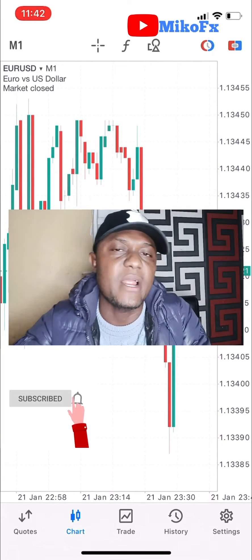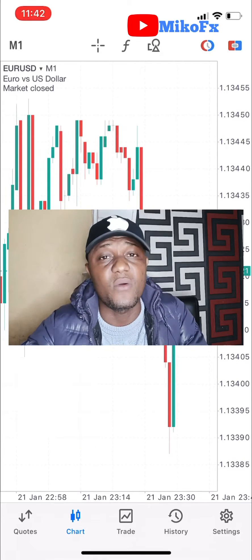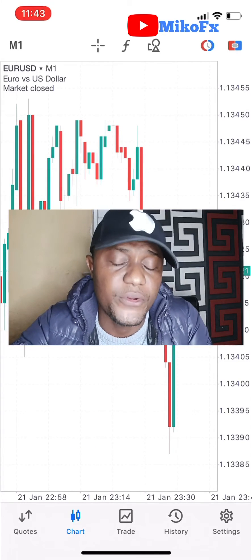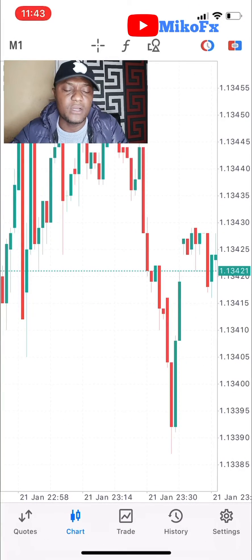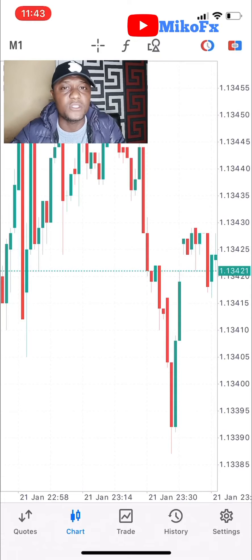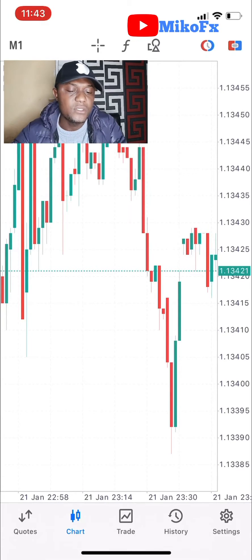Before I go into the video proper, if you're new to this channel do consider subscribing, and also click the bell icon beside it — that way you get notified anytime I upload a new video. This video is going to be quick. I'm actually doing it in response to a question one of my subscribers asked me.